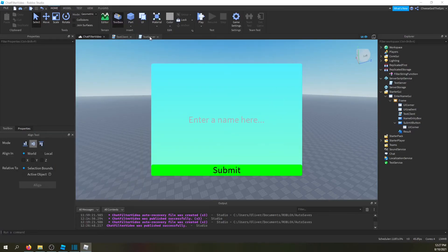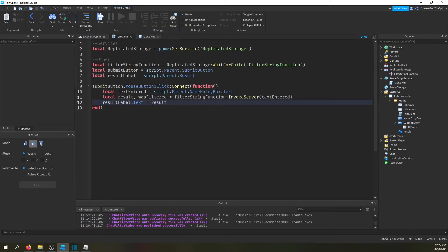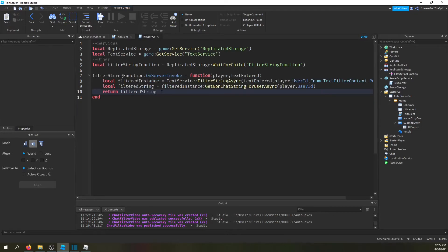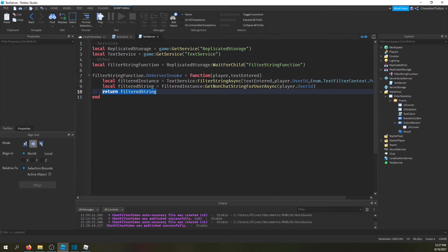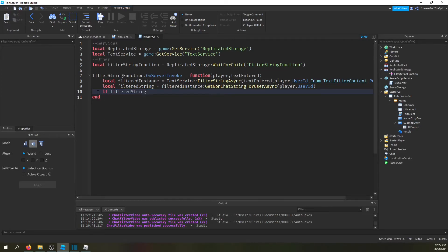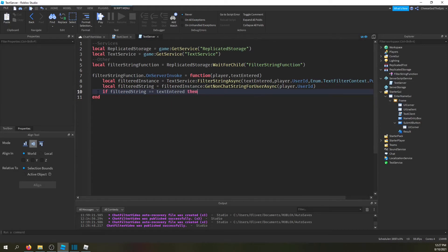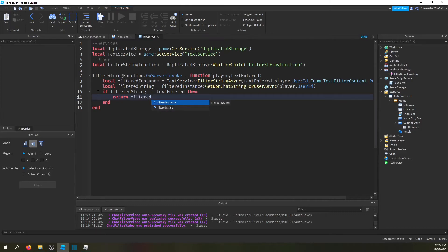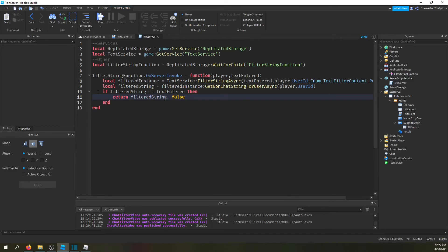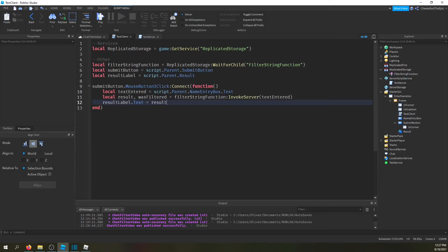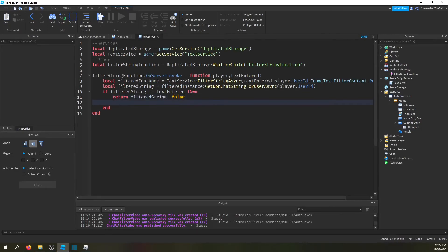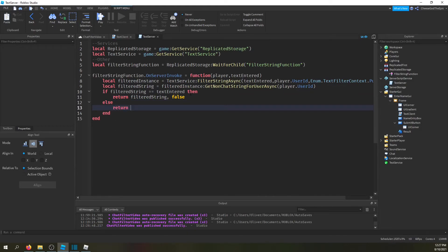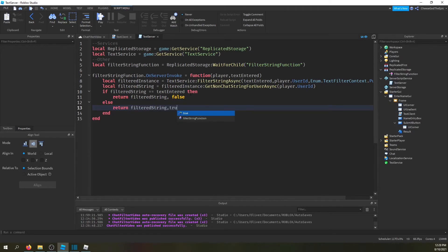So now, let's say you had something where if it was filtered in any way you just wanted to cancel whatever you were doing. In that case, so then you'd say if filtered string is equal to text entered, then what you basically want to do is return the filtered string and then you want to say false. In that case, which means we named this variable was filtered. So if it's the same that means it was not filtered. And we're going to say else return filtered string, true.